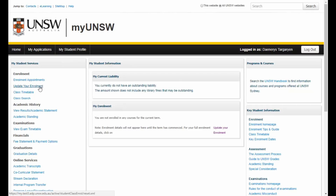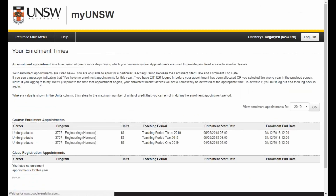Click on Enrolment Appointments to take you to your Enrolment Times page. For the purposes of this stage of the enrolment process, you only need to look at the Course Enrolment Appointment Time. This is the date and time allocated for you to commence your course enrolment.